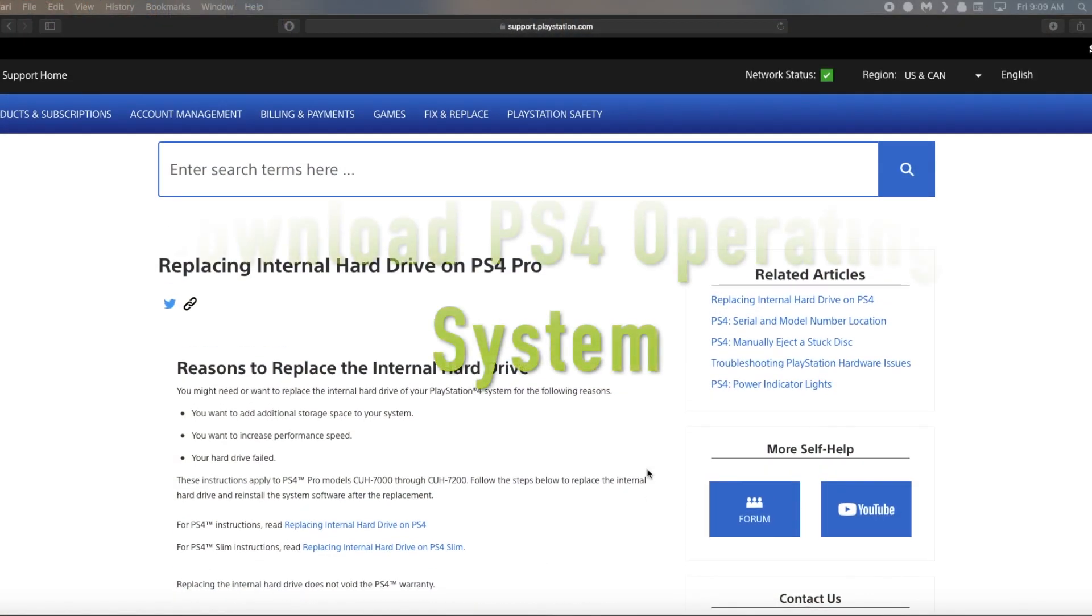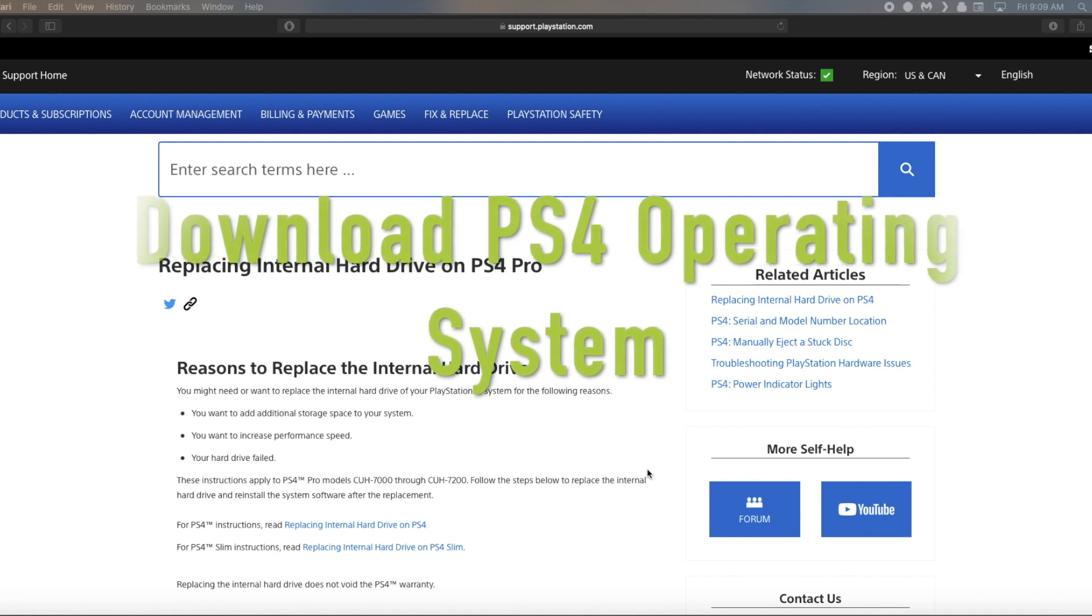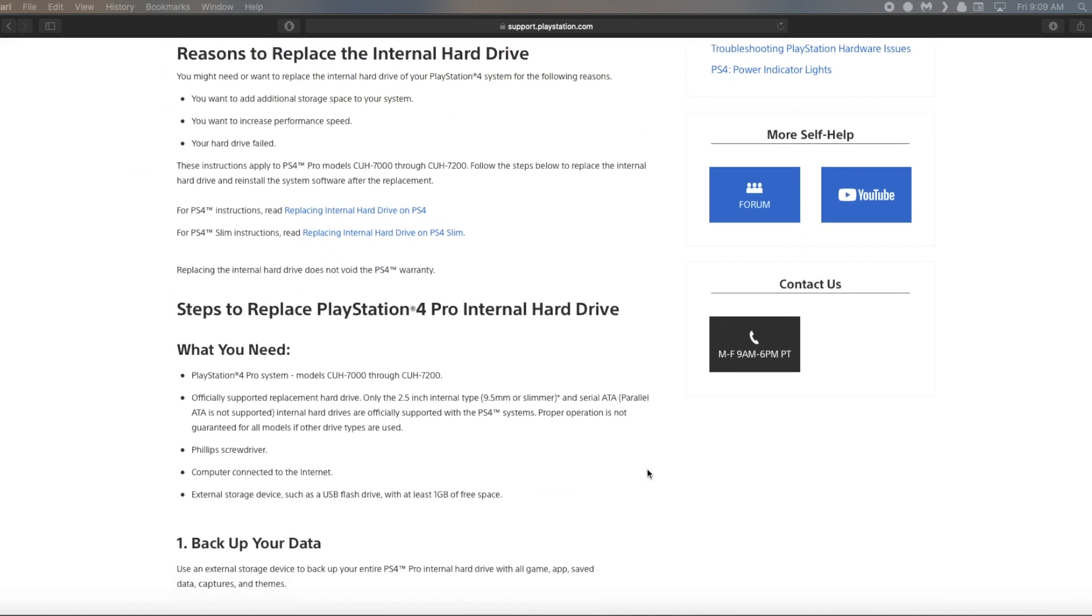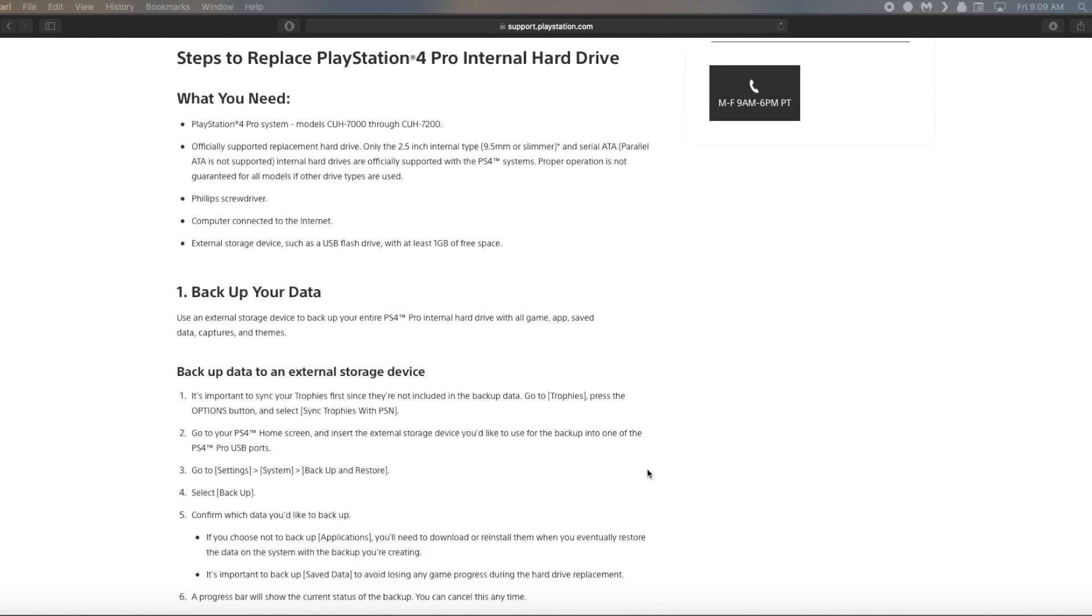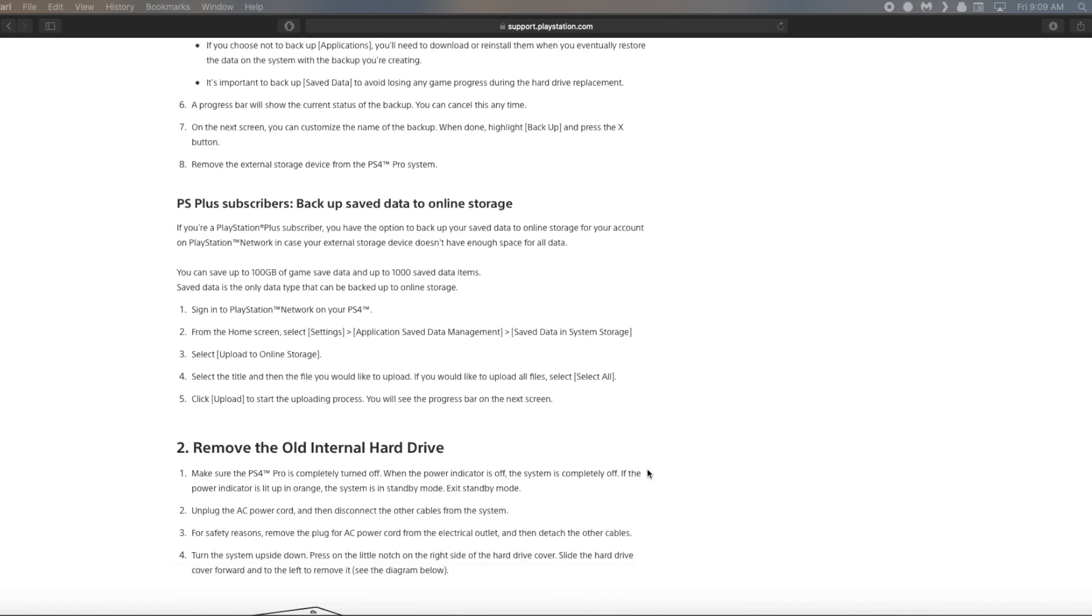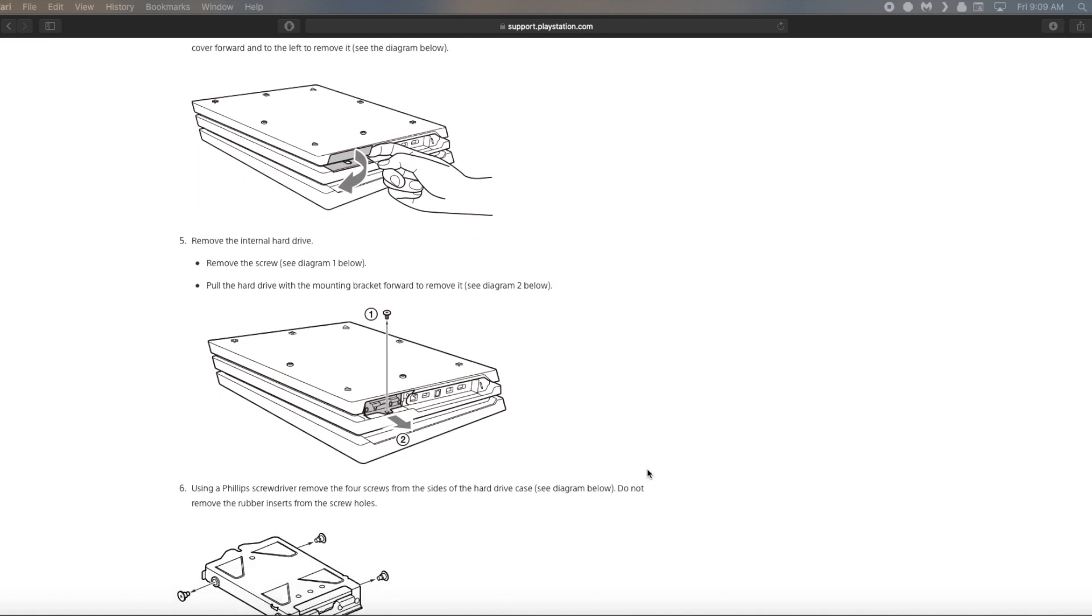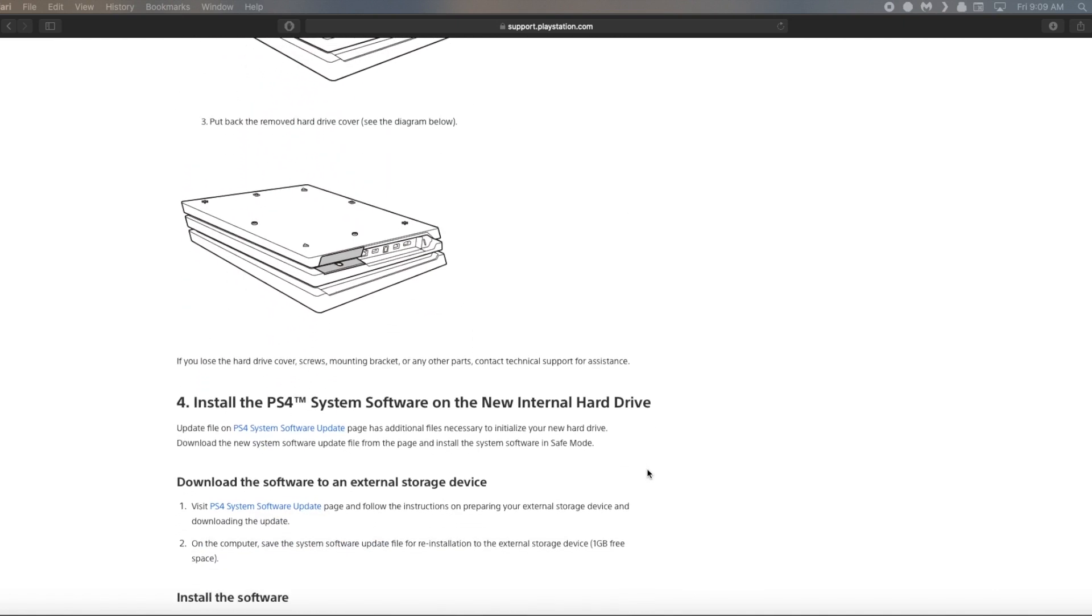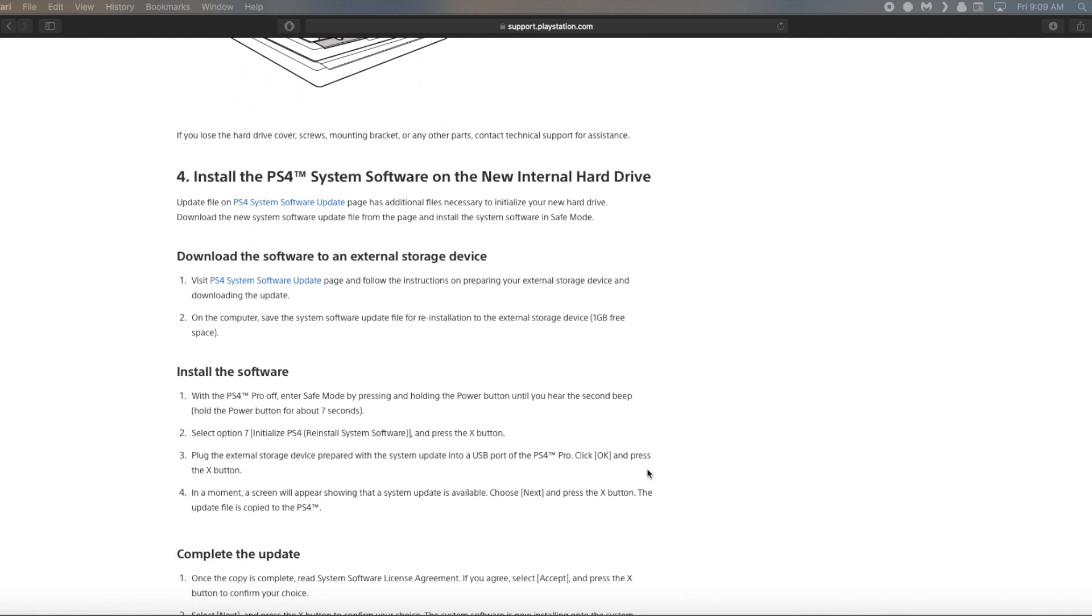Alright, so while we're backing up that data we're going to head over and download the PS4 operating system. So this is actually on PlayStation support home page. It's a site called replacing internal hard drive on the PS4 Pro and it'll walk you through all the steps here.